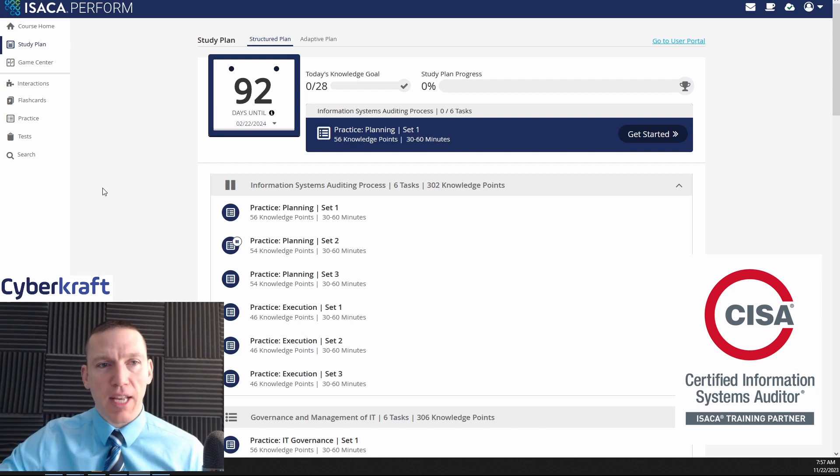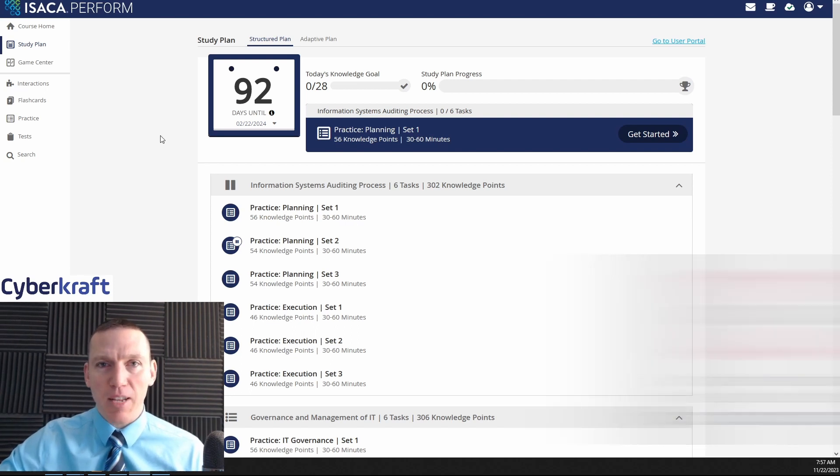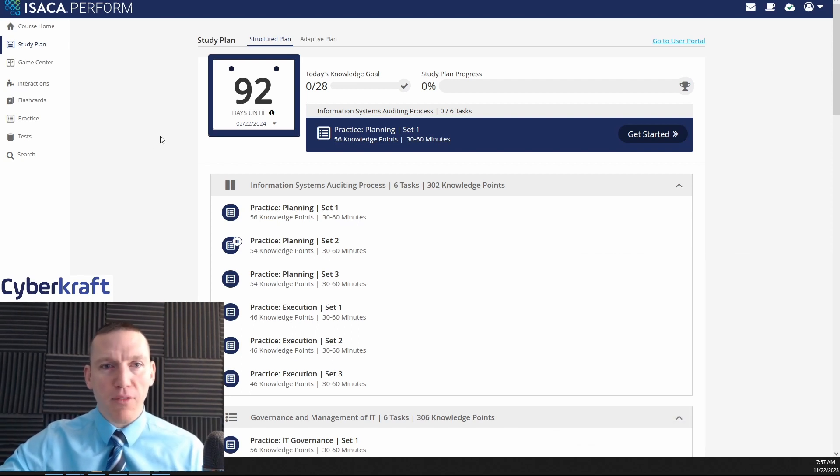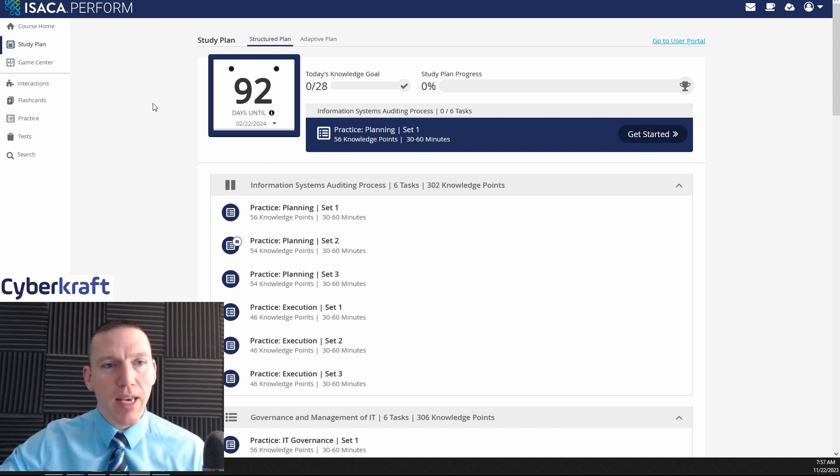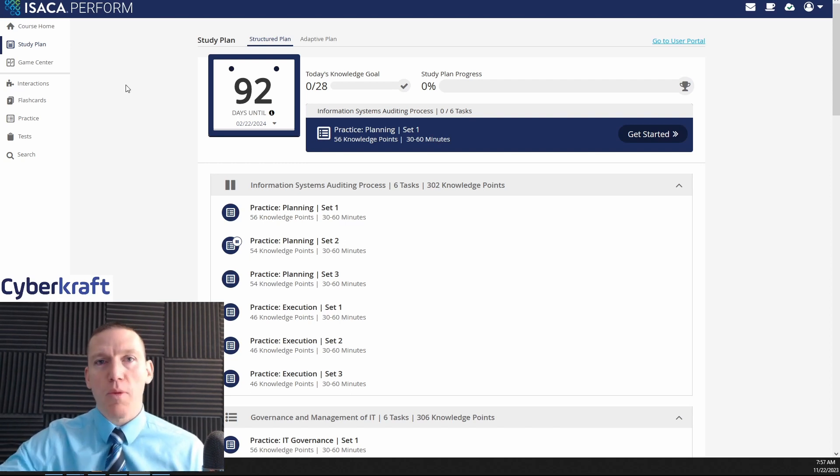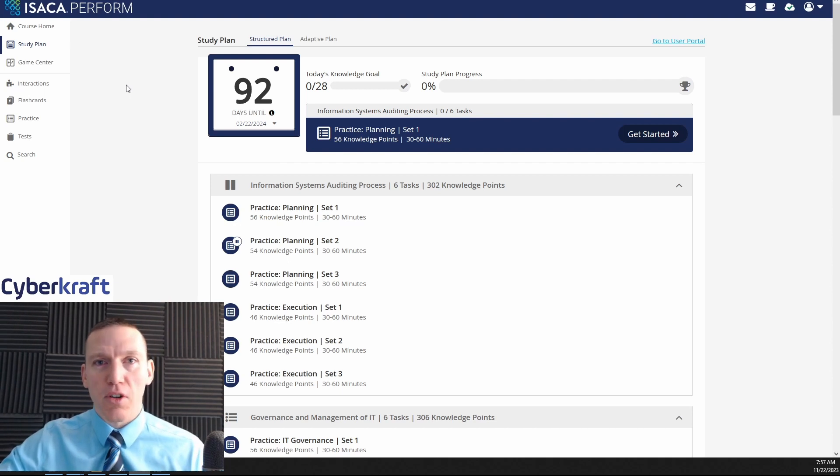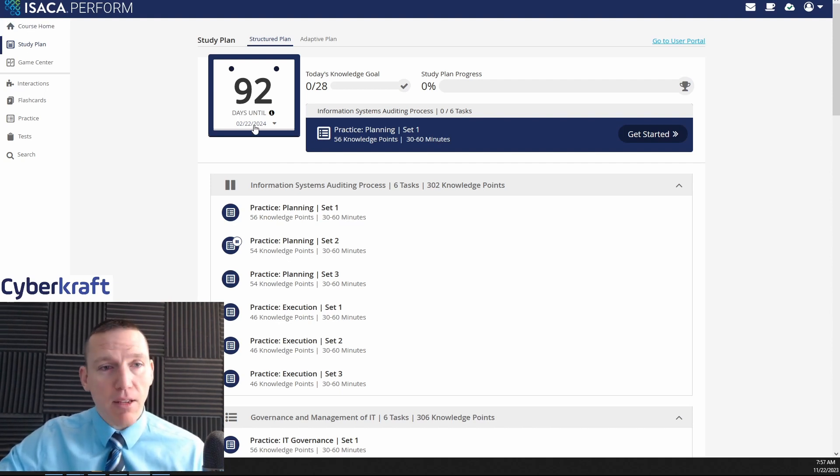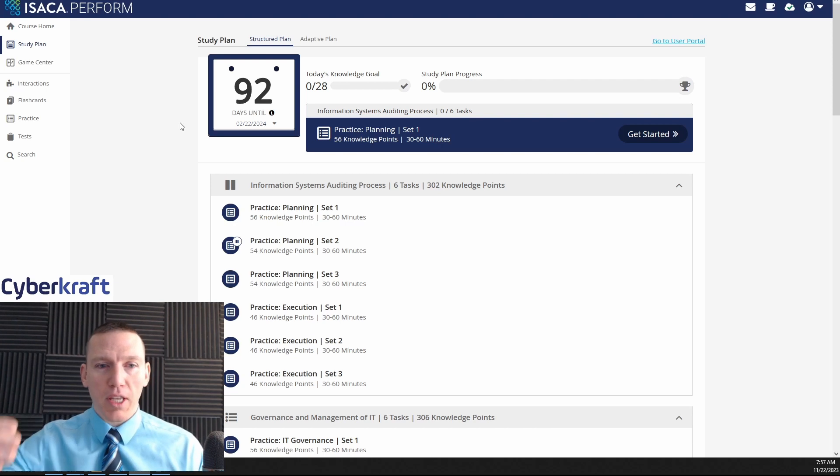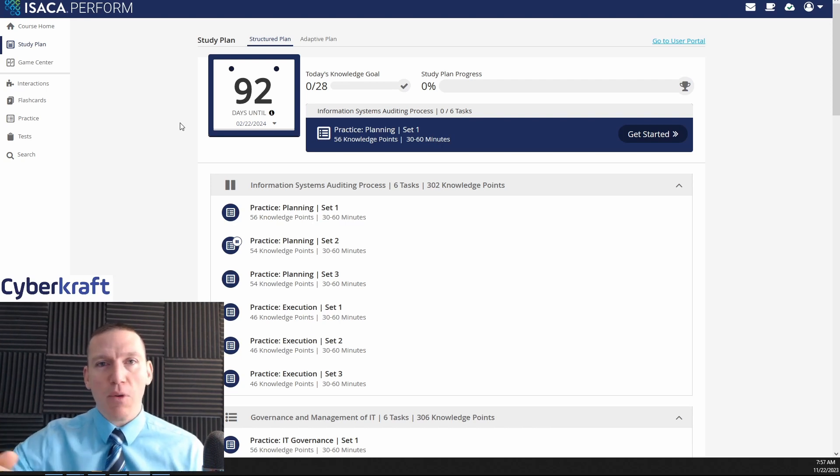This is the question answers and explanation database. If you're used to other online learning platforms, this may look familiar. It's basically built by Skillable and it's designed to store all the practice questions for the CISA certification. So here we see a study plan and this is really going to explain how we want to go through these steps.